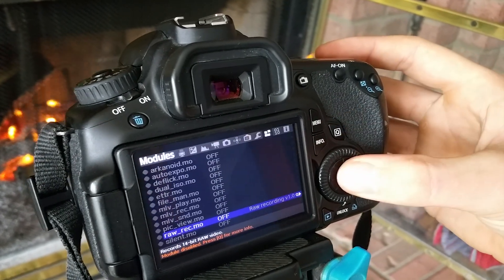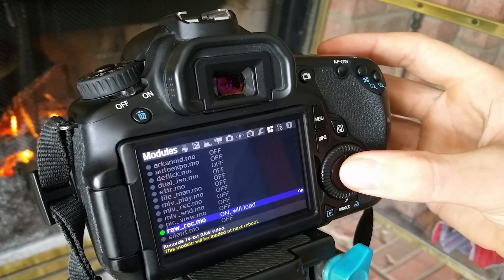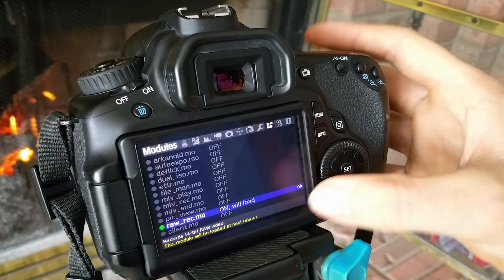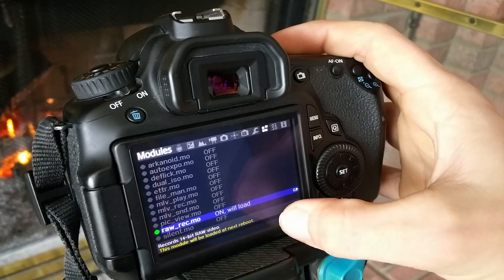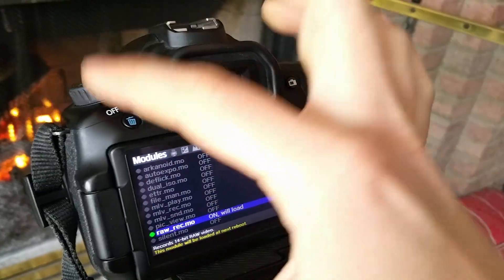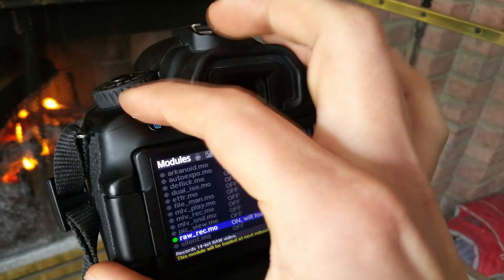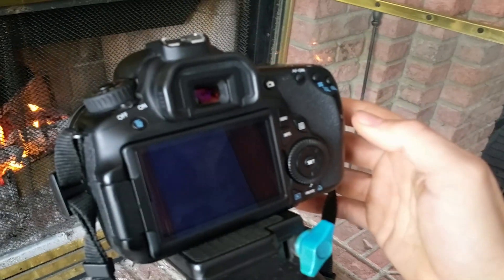But for this instance, we're going to click OK and it will load on the next reboot. So simply turn off your camera and then turn it back on.